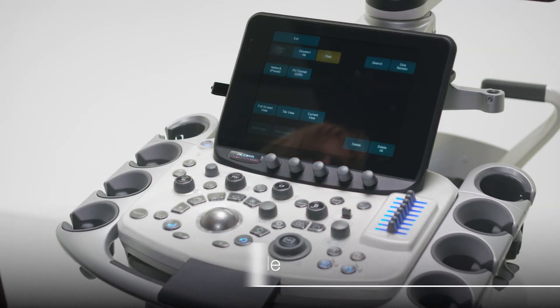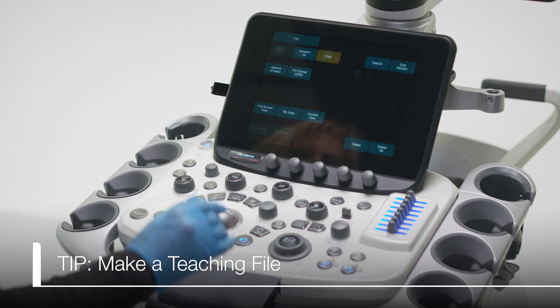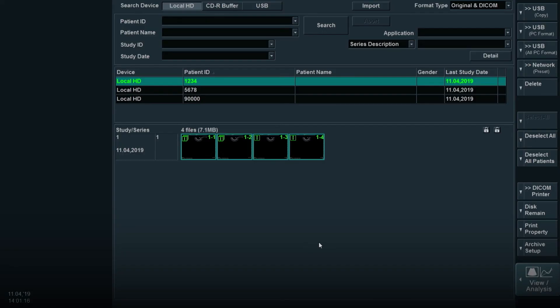You can make any file a teaching file. This means that the patient information is masked on the file that is saved to the USB. To do this,